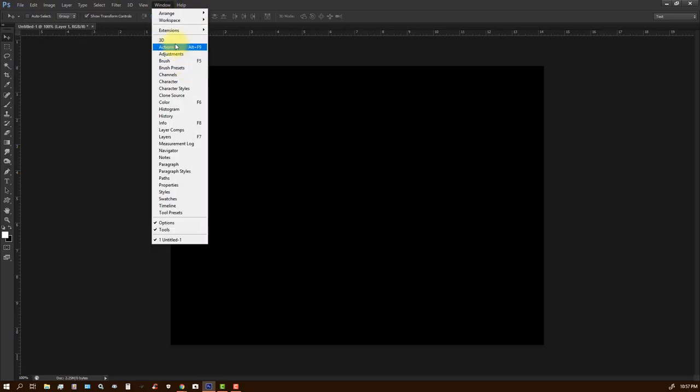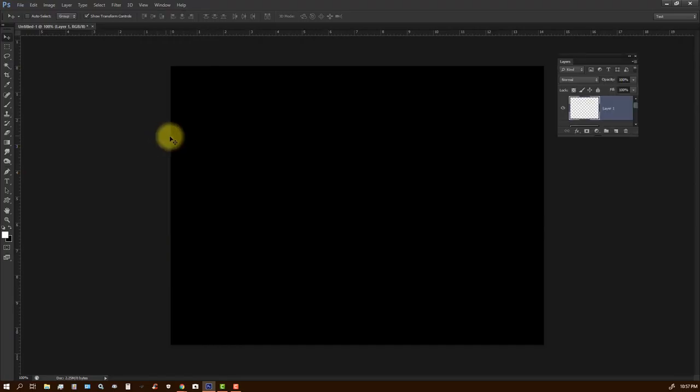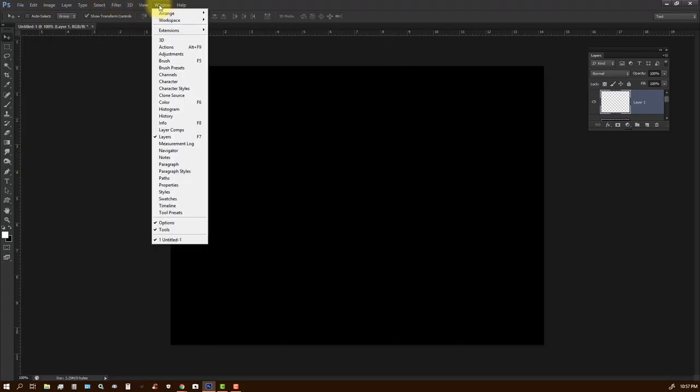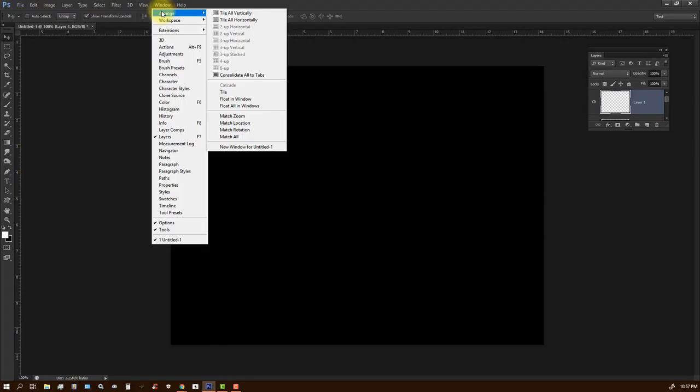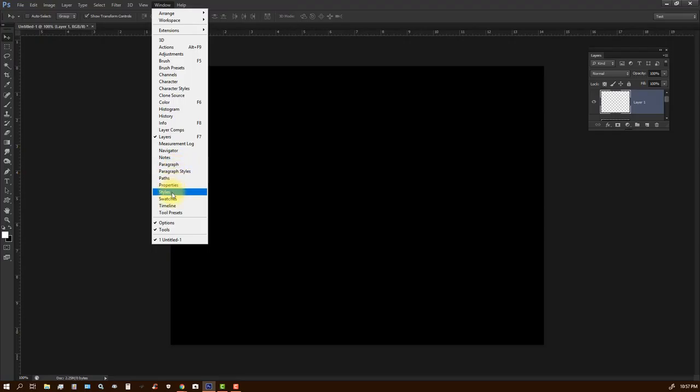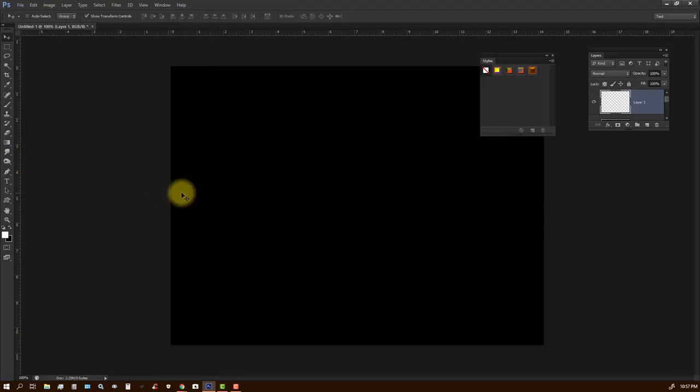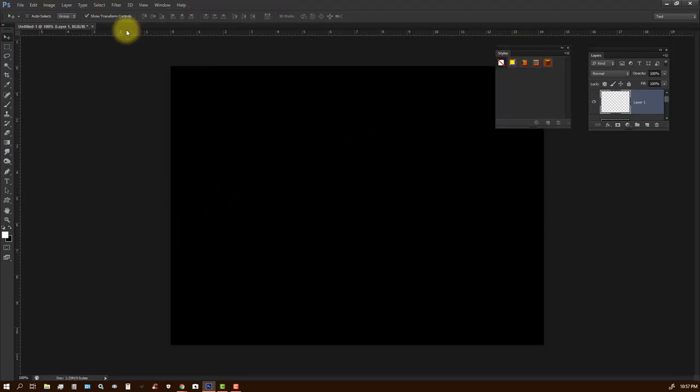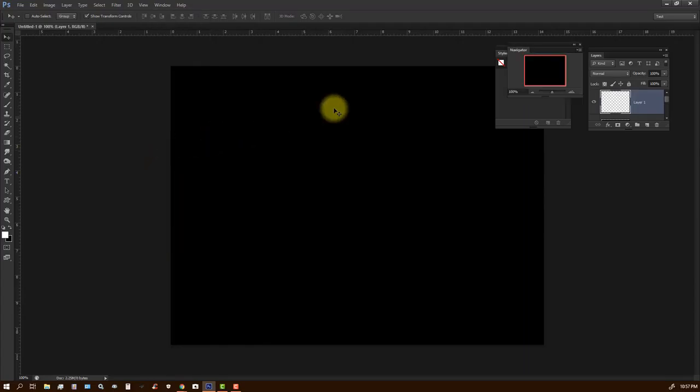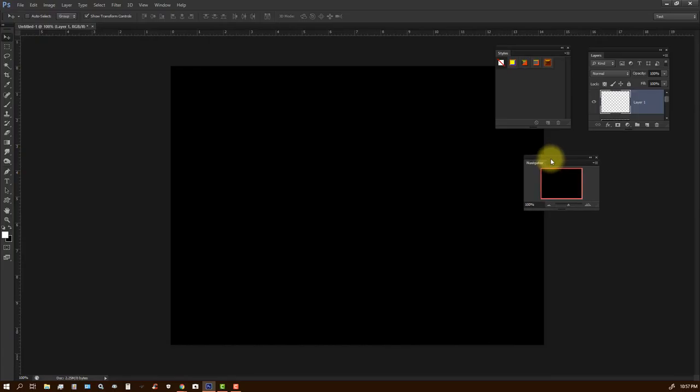and the main windows we want, layers. These are the big ones. They're all layers. Now we want, what do we want next? We want styles. That's okay. We want our navigator window. We definitely need that. Navigator. So they're now all free-floating windows.